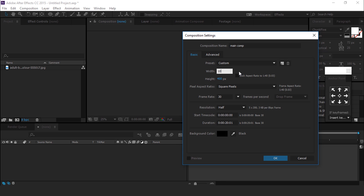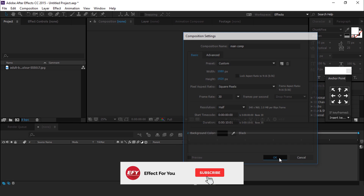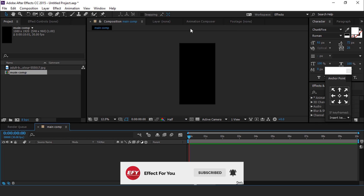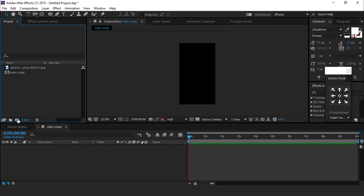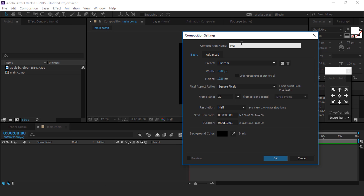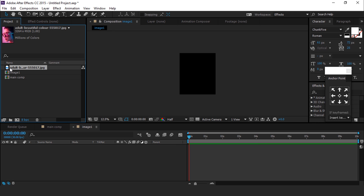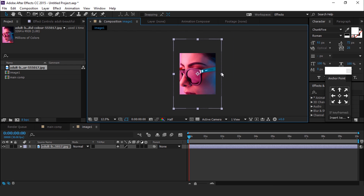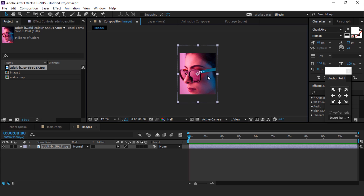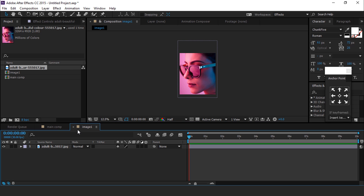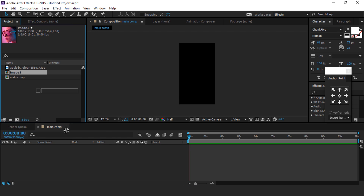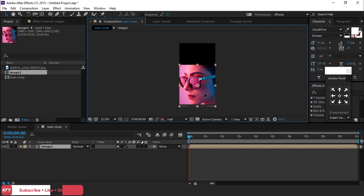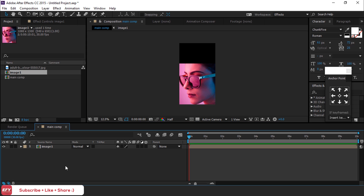First, create a new vertical composition 1080 by 1920 and call it 'main comp'. Then create another new composition called 'image 1' and change the height to around 1300. Drag your image into the image 1 composition. Resize your image if required. Now go to main comp and drag the image 1 composition into the main composition.